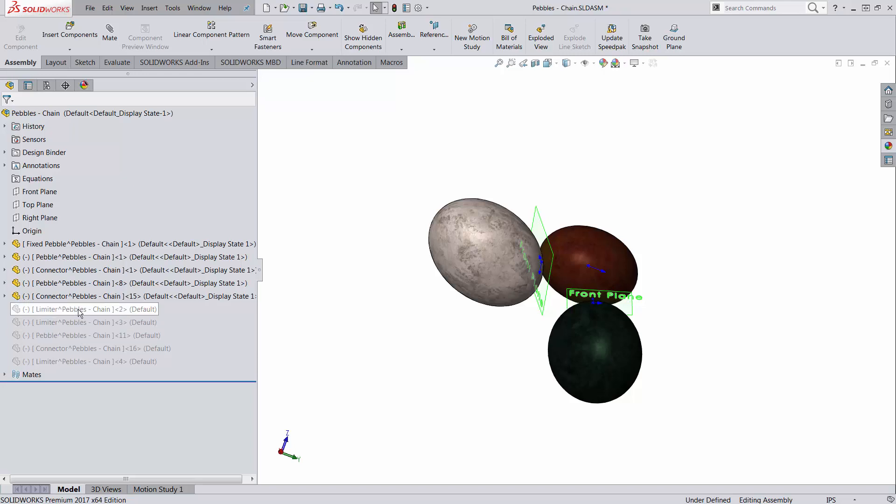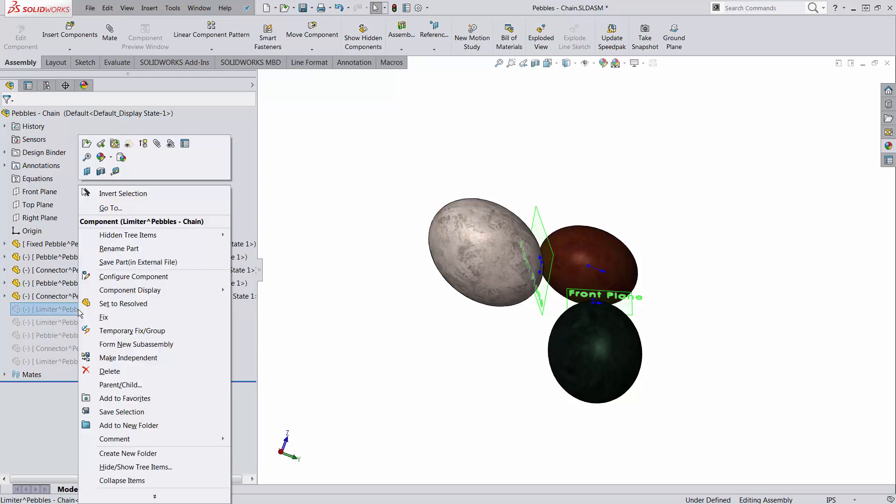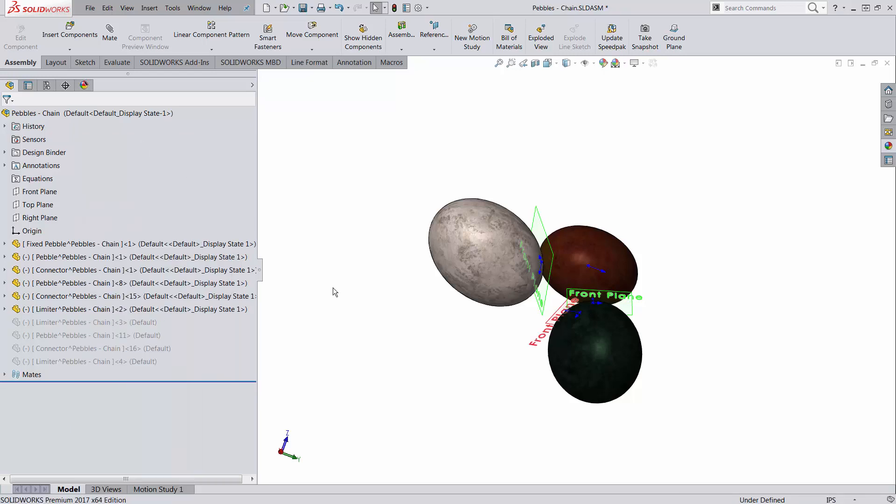Well, I'm going to add another reference part. I'm going to call it limiter. It's going to establish a limit. So let's unsuppress this one.